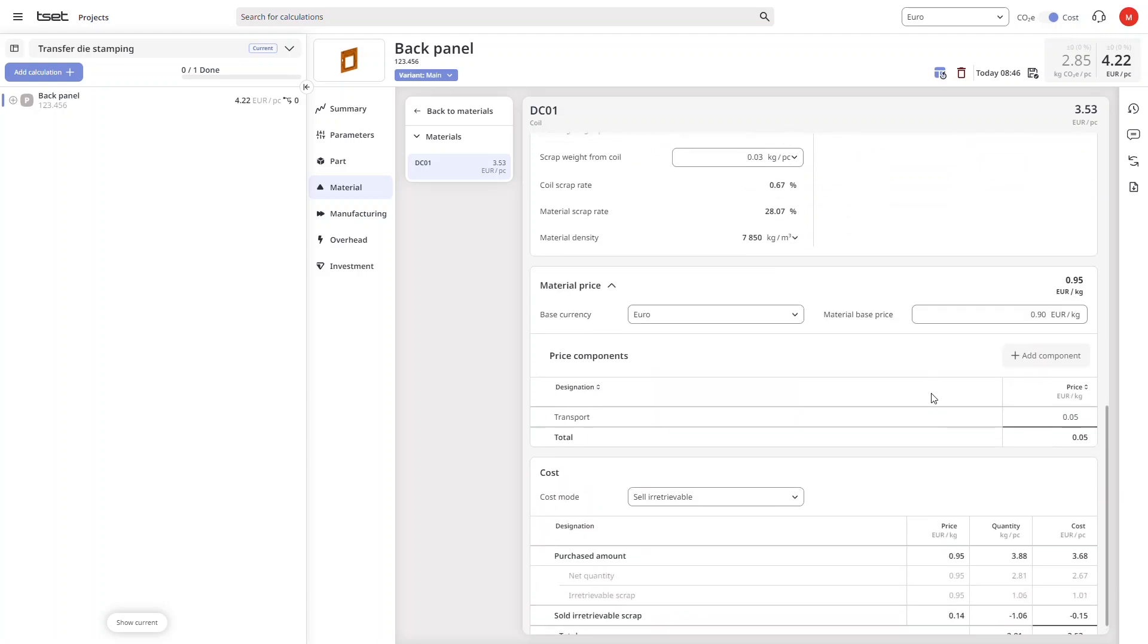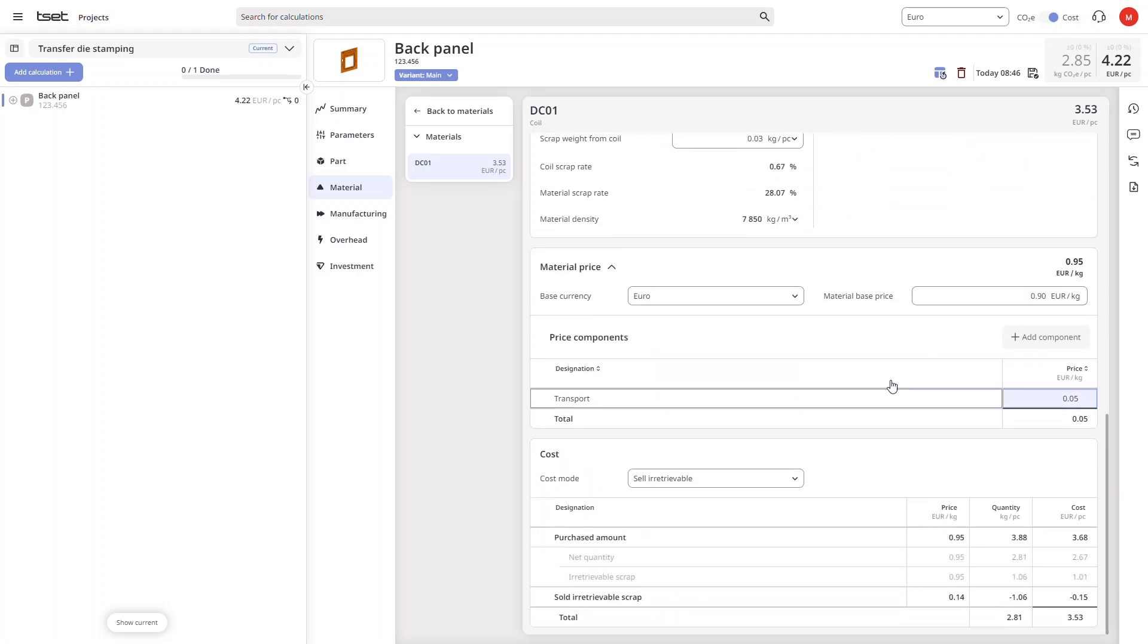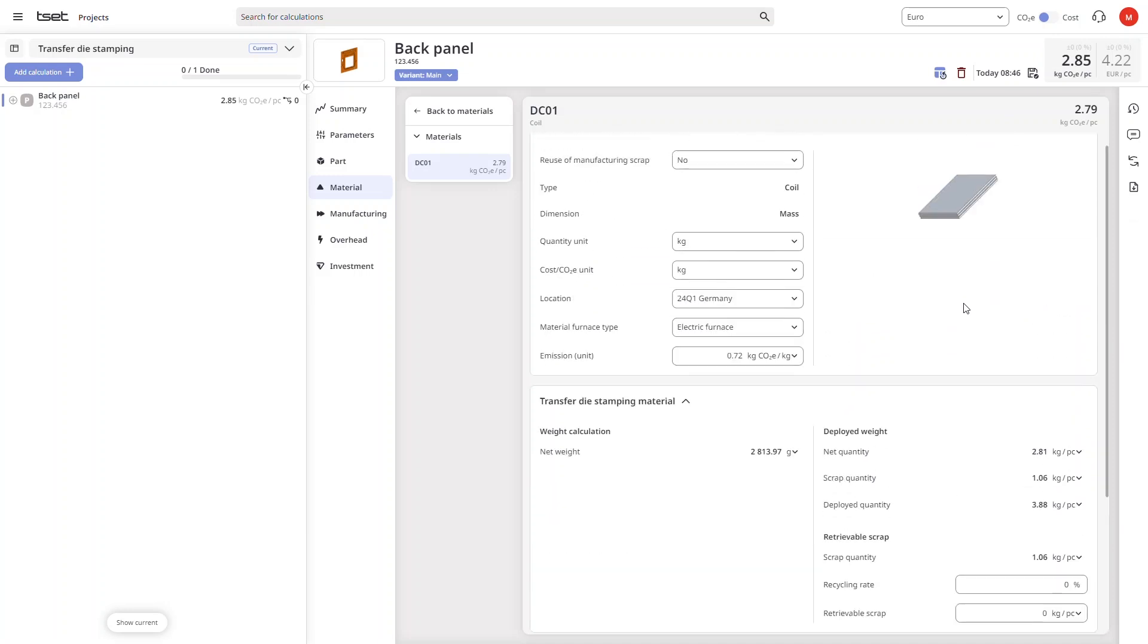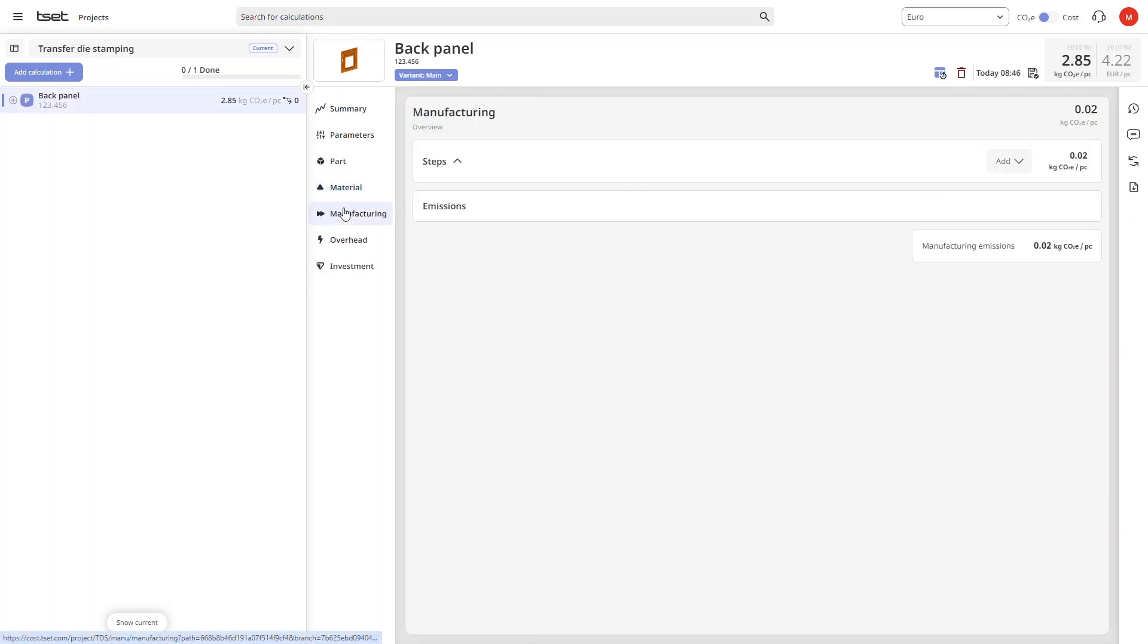Using the simple toggle switch at the top of our screen, we can easily switch from cost to CO2 values in every single detailed view of our entire calculation.